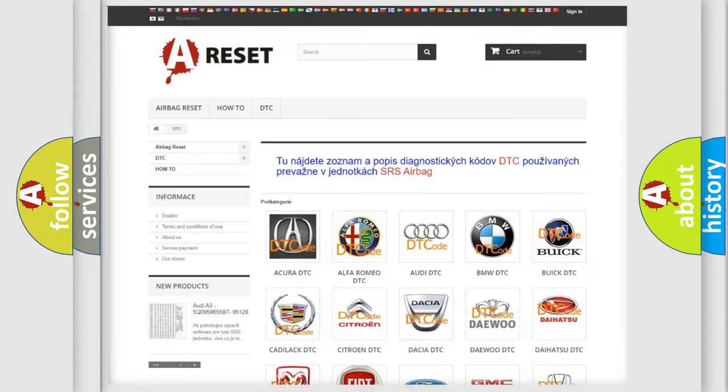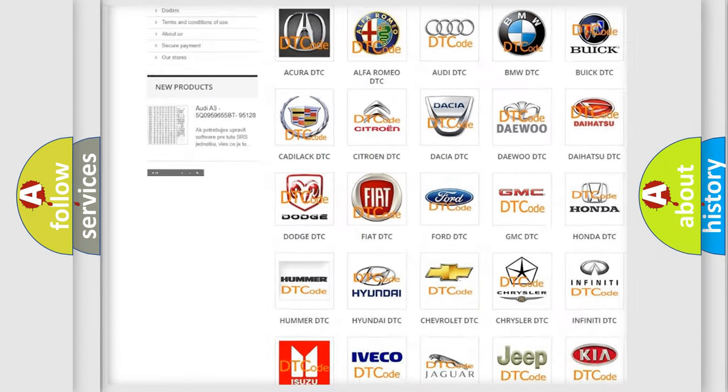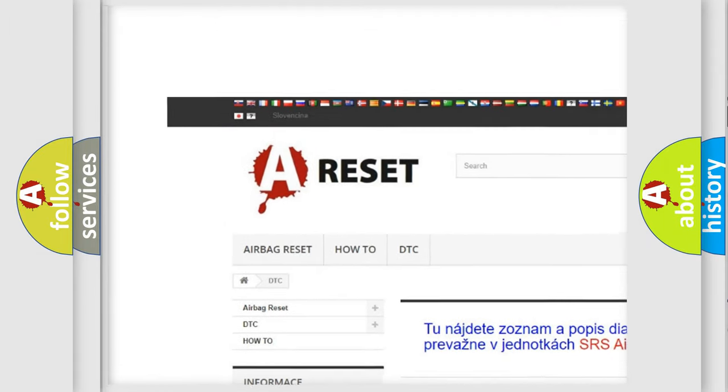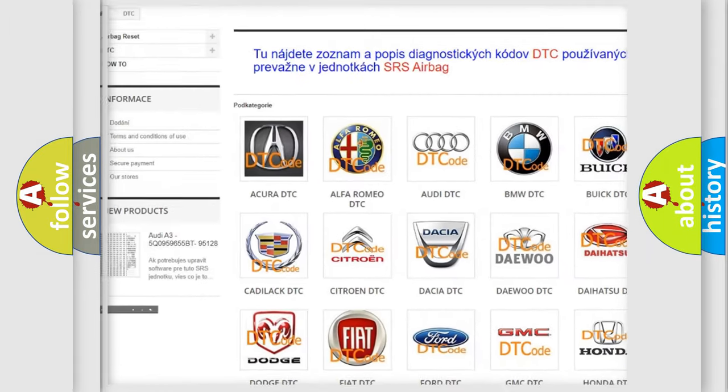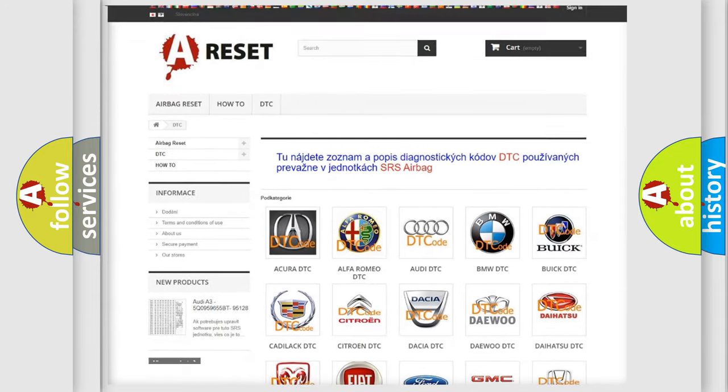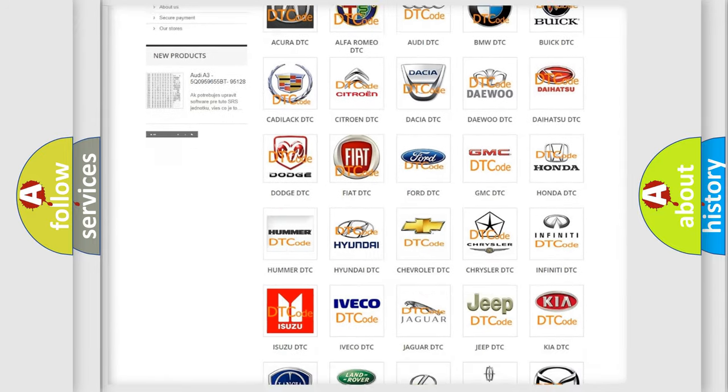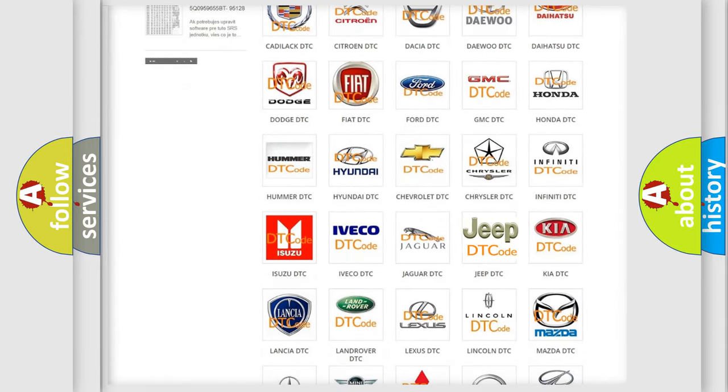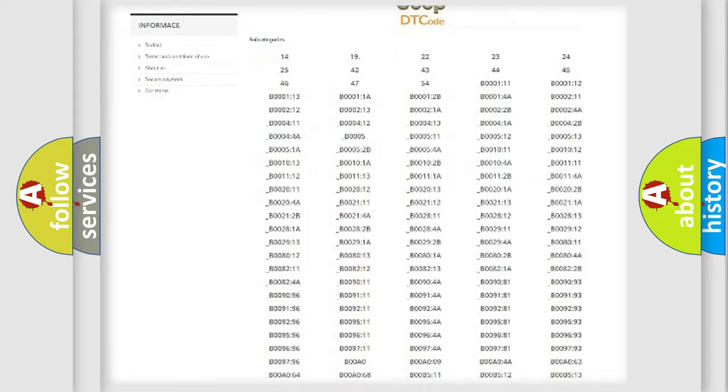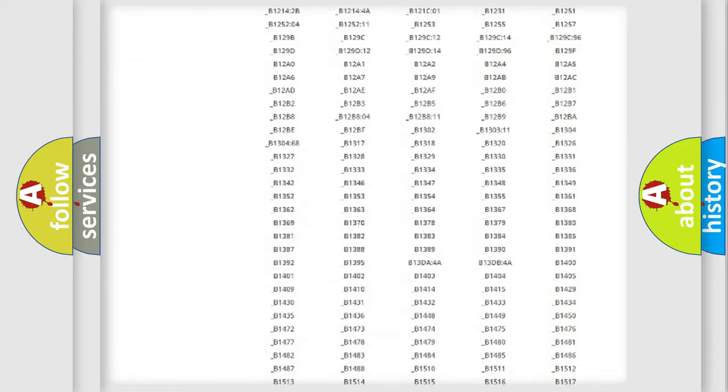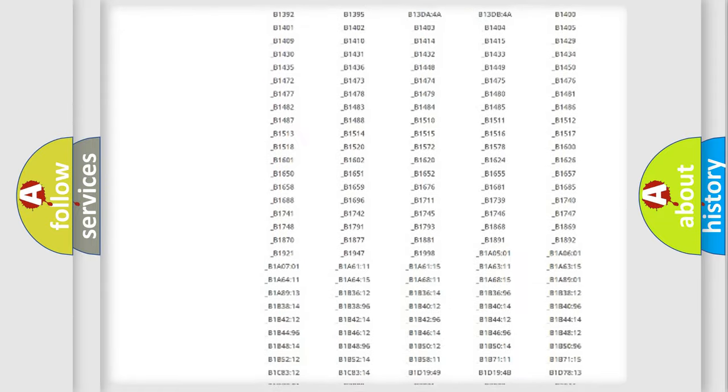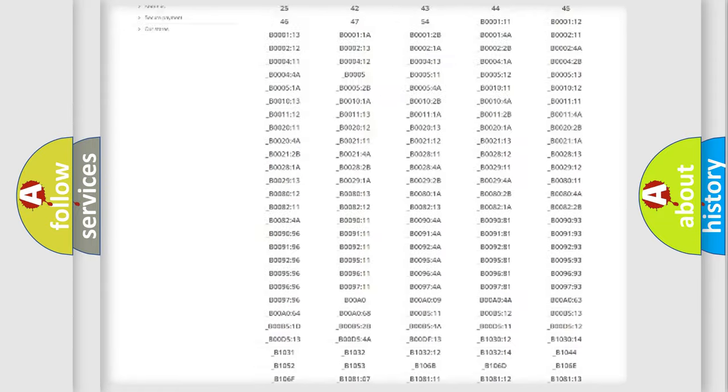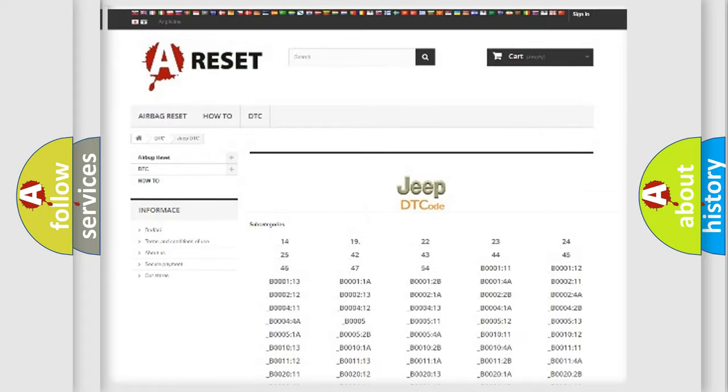Our website airbagreset.sk produces useful videos for you. You do not have to go through the OBD2 protocol anymore to know how to troubleshoot any car breakdown. You will find all the diagnostic codes that can be diagnosed in Jeep vehicles.